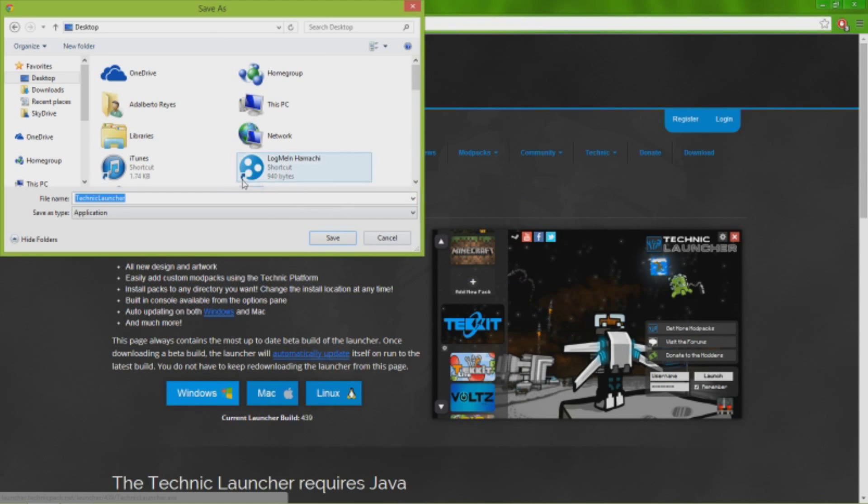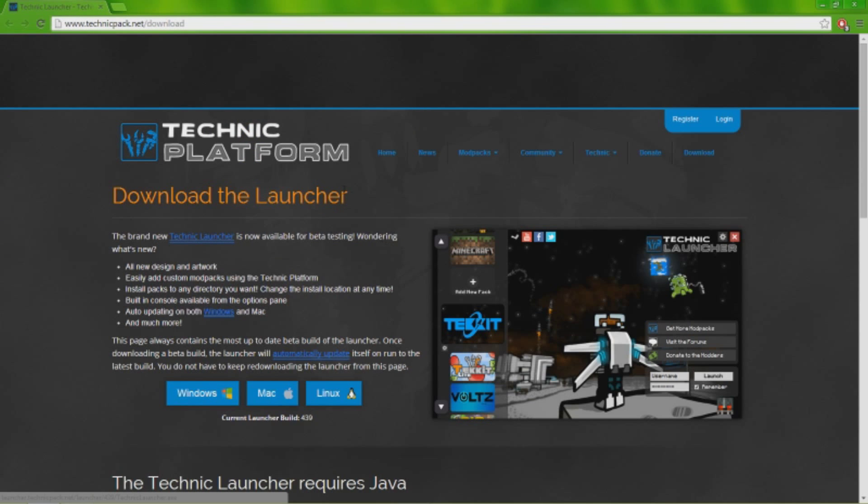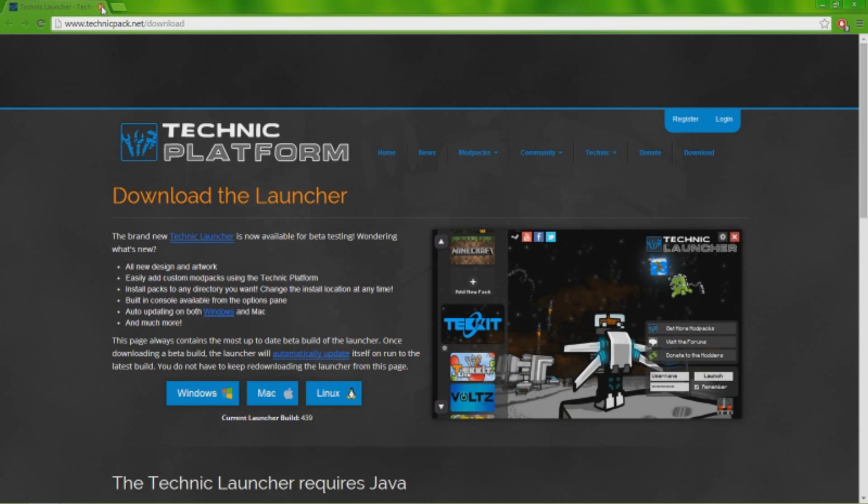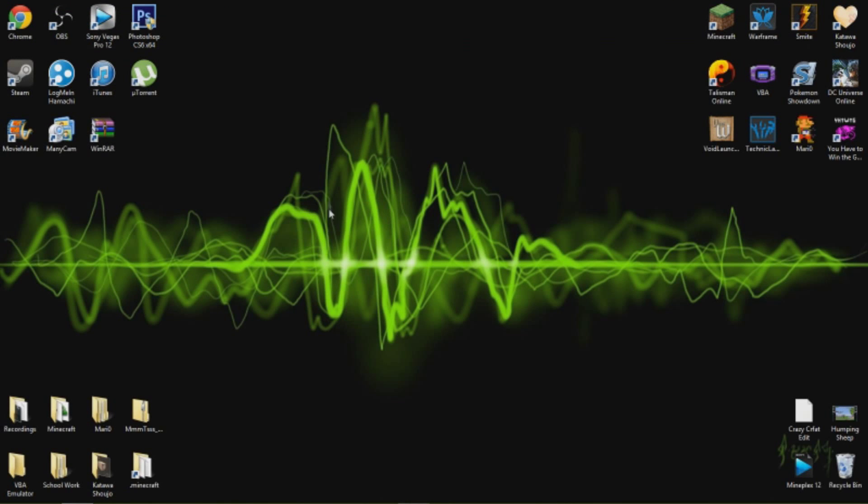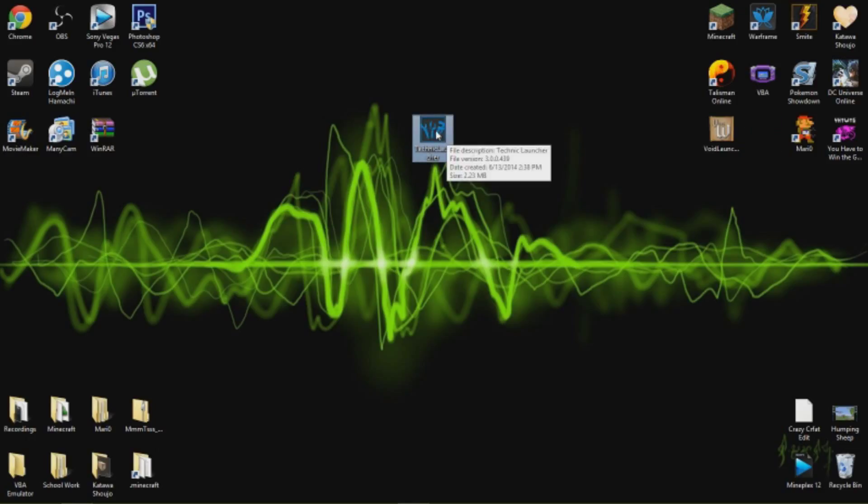So that's not gonna work for me. So once it comes up, you're either gonna have to do a setup and just press the whole next, install, blah blah blah like it usually does, or it's just gonna be like this, like it is right here, a simple Technic Launcher icon. Double click it.